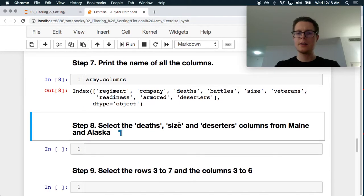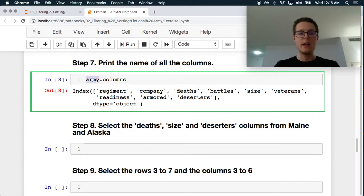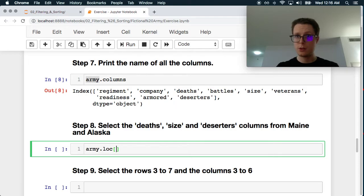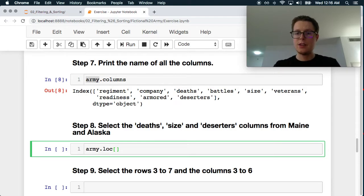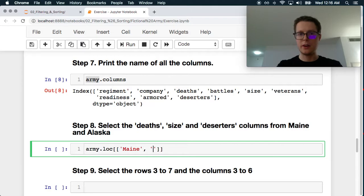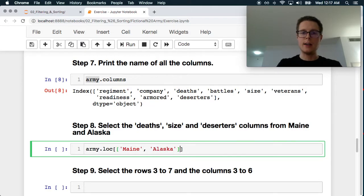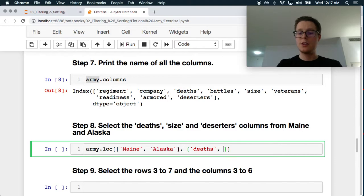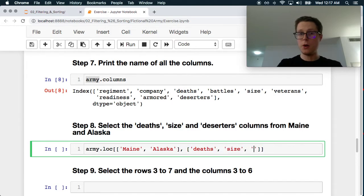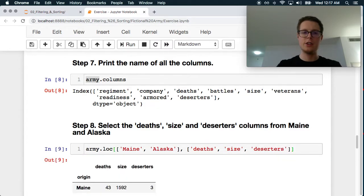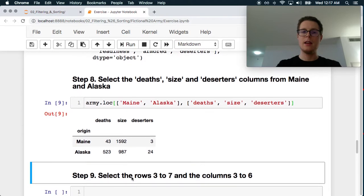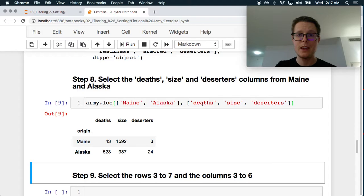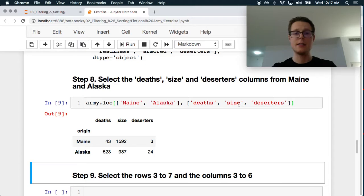Select the deaths, size, and deserters column from Maine and Alaska. Great. So again, this is a great use of loc in this case. So loc allows you to sort of select multiple things at the same time. So in this case, we are looking from Maine. So because we've already set the index in this case to be where they're from, we can really easily use the loc functionality. And a lot of people, again, they're really intimidated by loc the first time that they see it. But eventually you get really comfortable with it and it just becomes really readable for anyone that is also comfortable with it. So I really suggest that you do that. So again, super readable. Let's select columns Maine and Alaska. Let's select the index, Maine and Alaska. Let's select the columns deaths, size, and deserters.